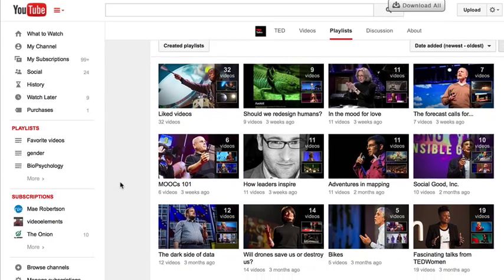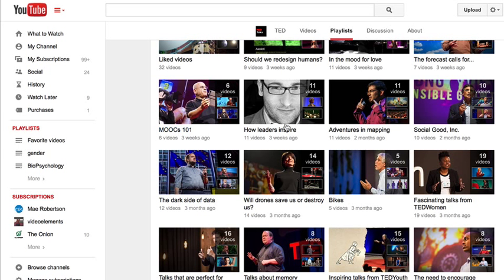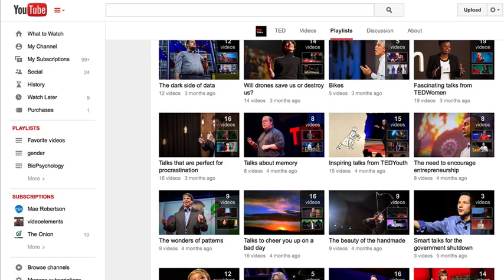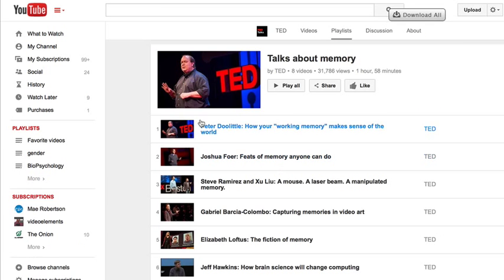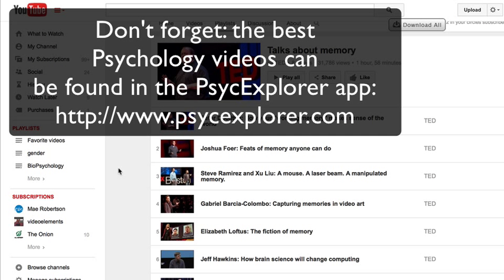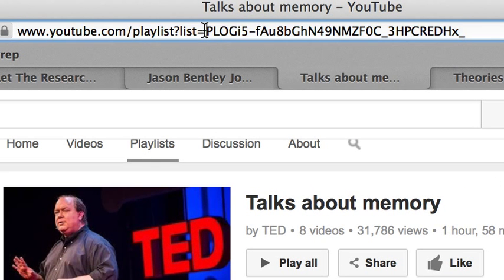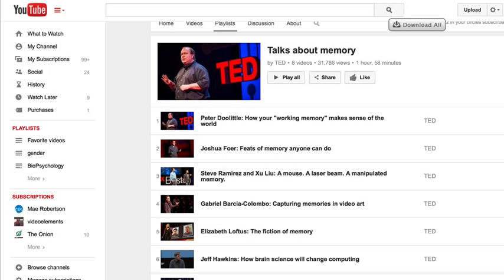You want to get really specific about what you're looking for, so click on playlists. Now you want to find out what categories they've put their videos into. Some of these look pretty interesting — this has to do with data, MOOCs, five videos about bikes. Let's see — talks about memory. Suppose you are interested specifically in memory, so let's click on that playlist. That gives you the eight videos they've put up so far. You want to look up here in the URL — this is the playlist identifier — it'll always look like some crazy long numbers and letters, and that's what you're going to want to use.